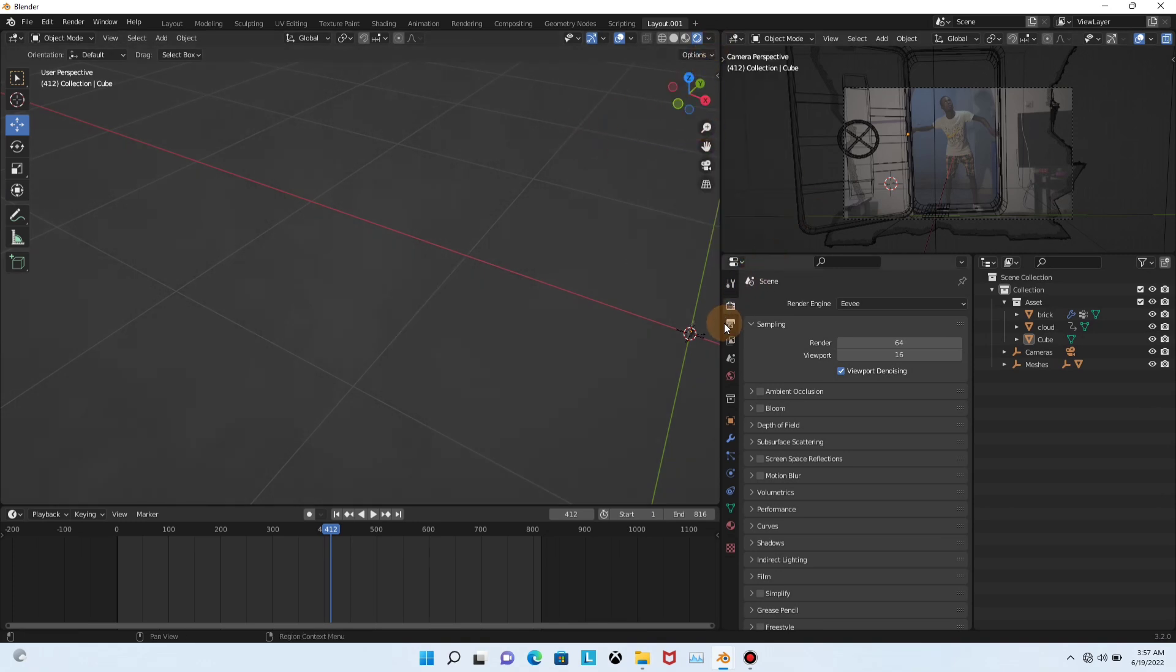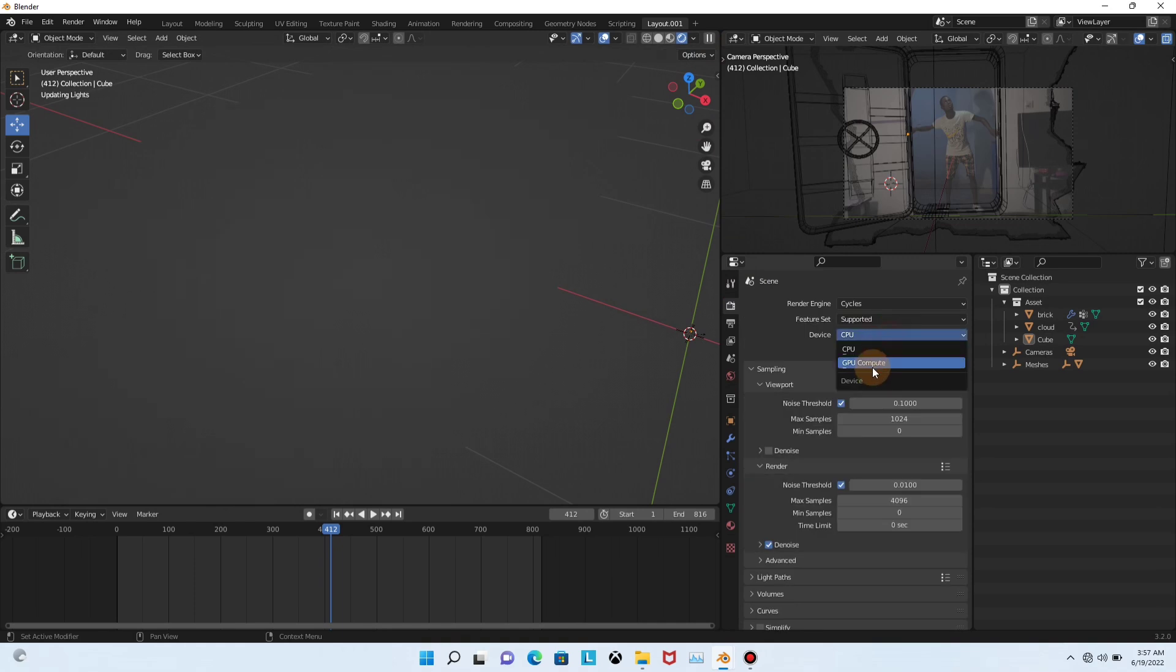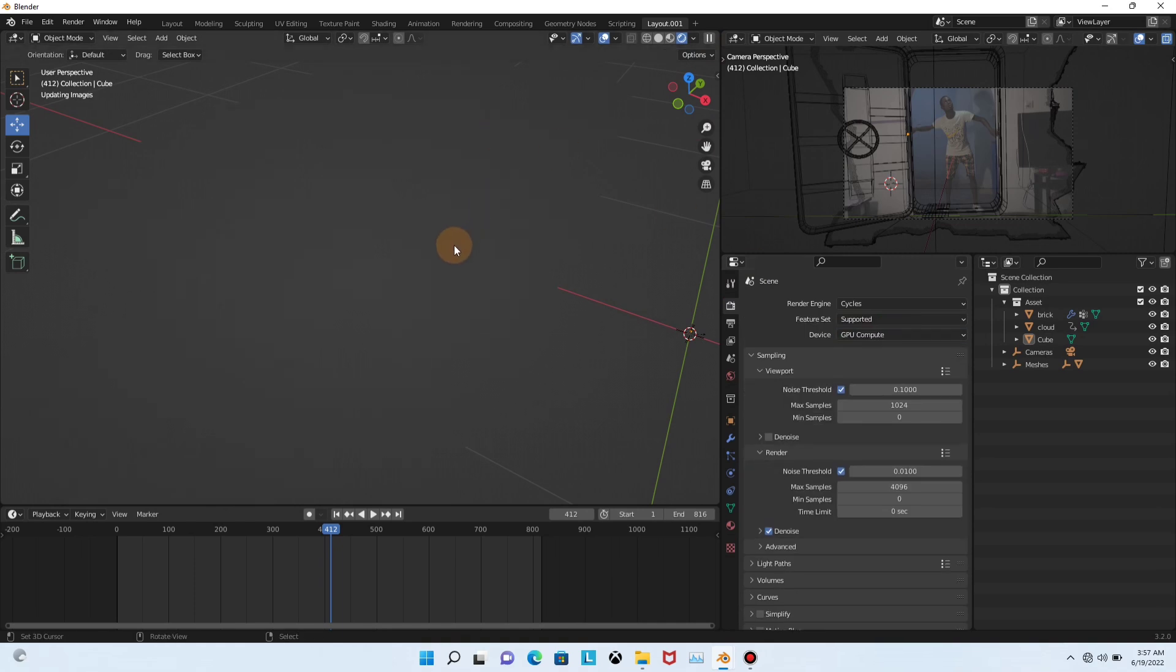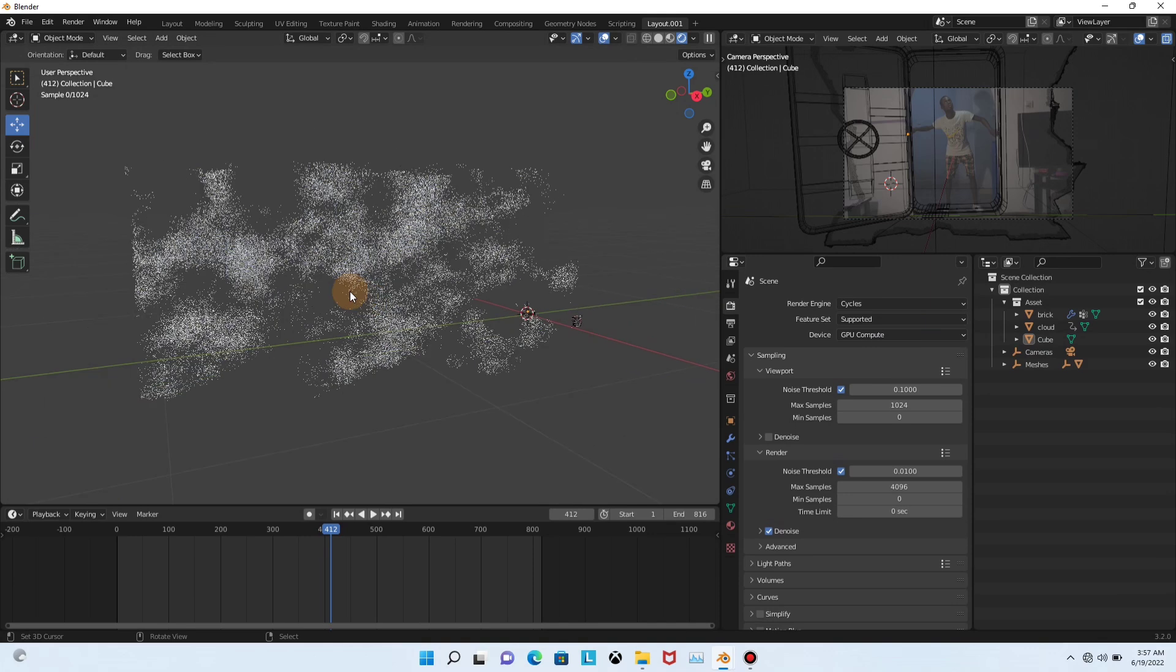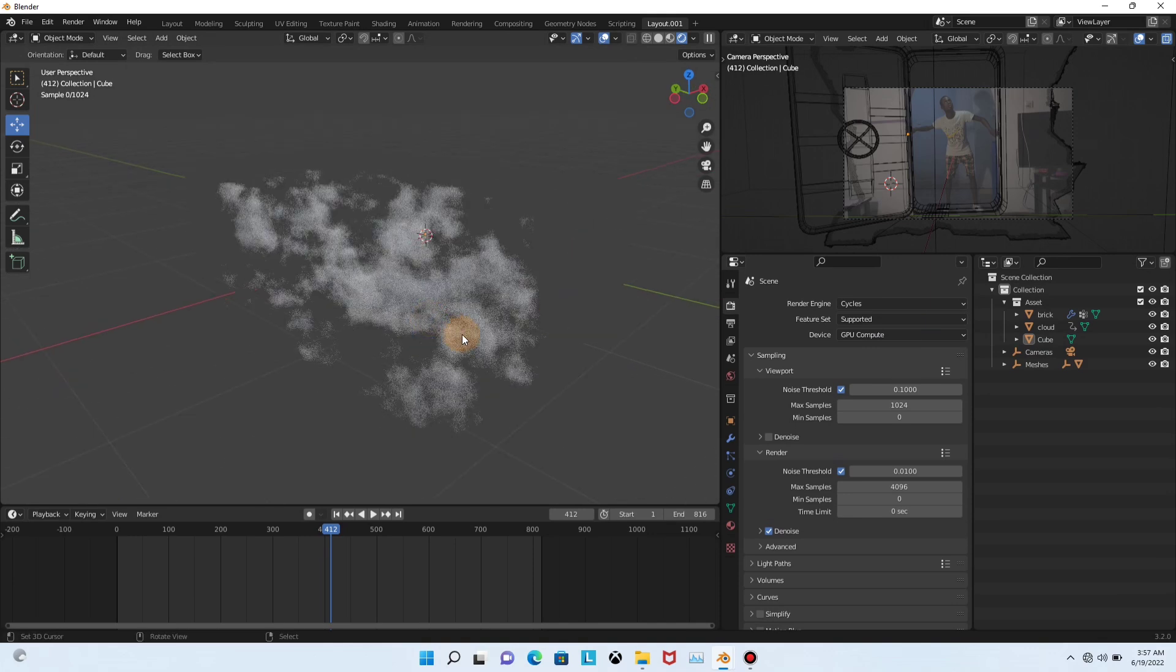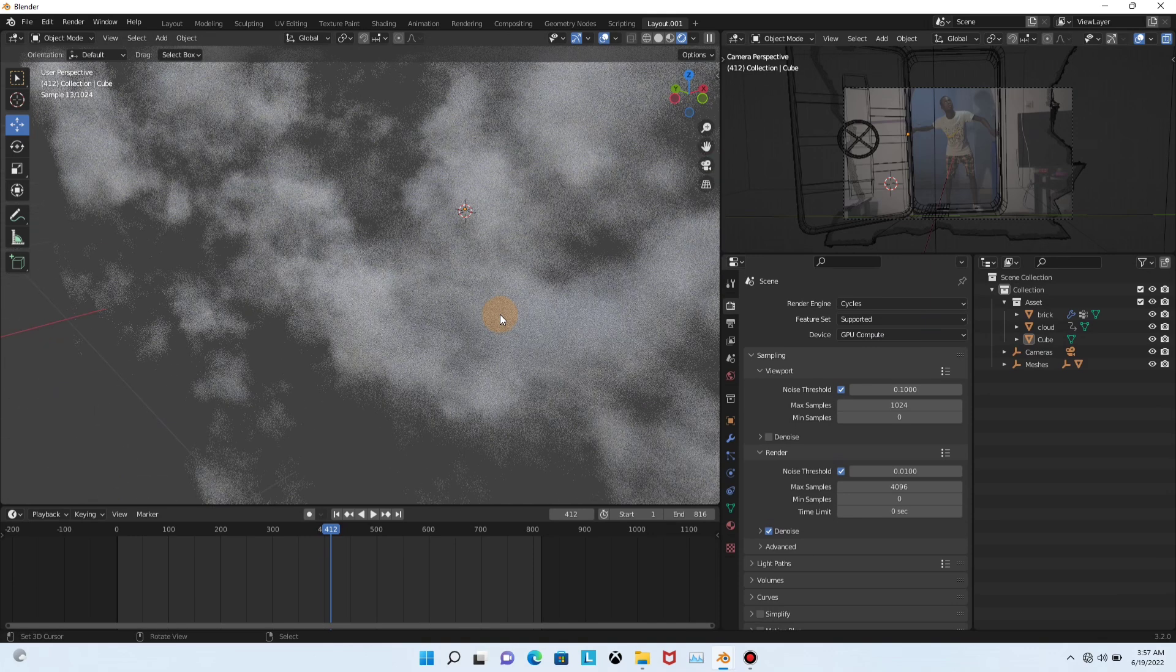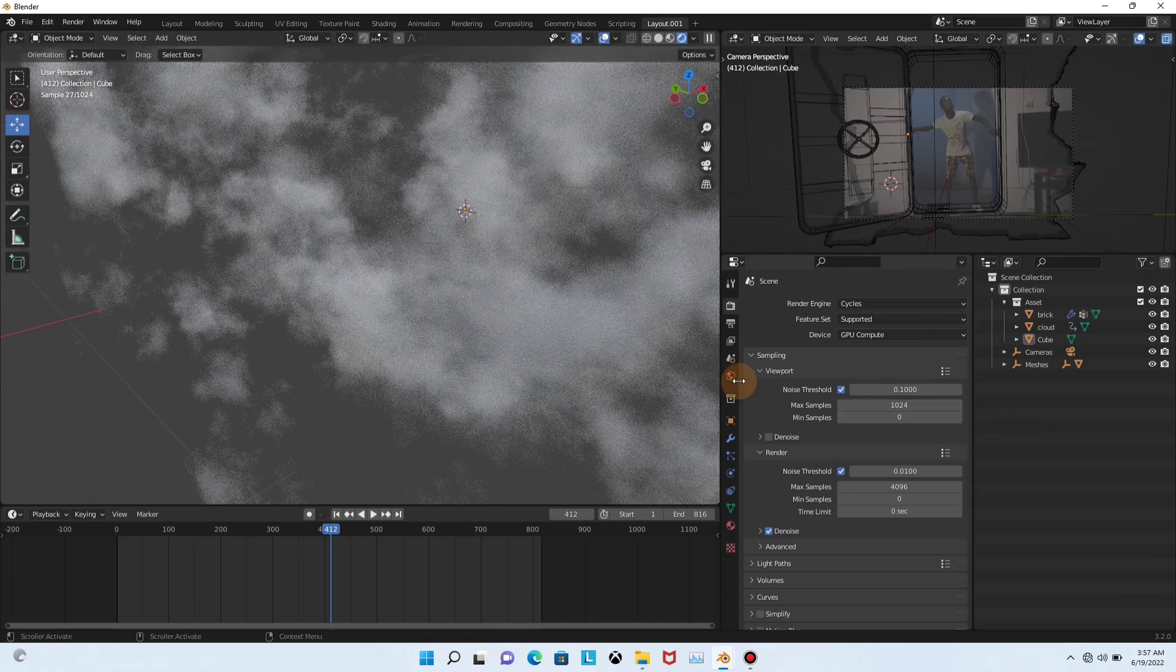So let me just change it to Cycles. Then you can see more clearly. As you can see, there's a cloud.